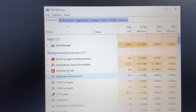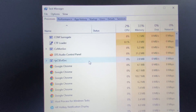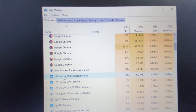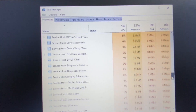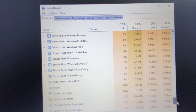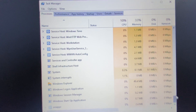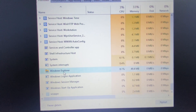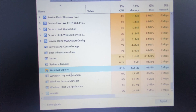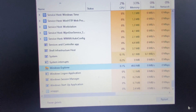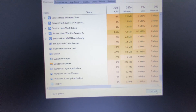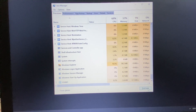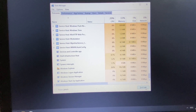Here you can see all the services running in your system. Search for a service called Windows Explorer, scroll down to find it, select it, and then click on the Restart button. This will restart Windows Explorer and also fix the error.